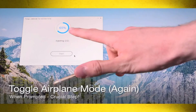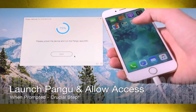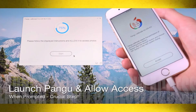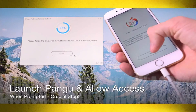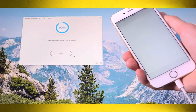Pangu is now telling us to launch the Pangu app on the device, so tap on it. It will prompt you to allow access to your camera roll — go ahead and do that. This is likely due to iOS 9's new security measures. After granting access, do not interact with your device unless Pangu's UI on the computer tells you to — just let it do its thing and leave it plugged in.